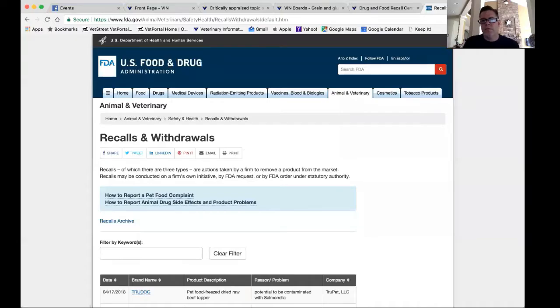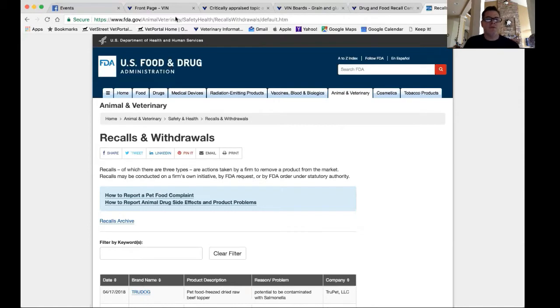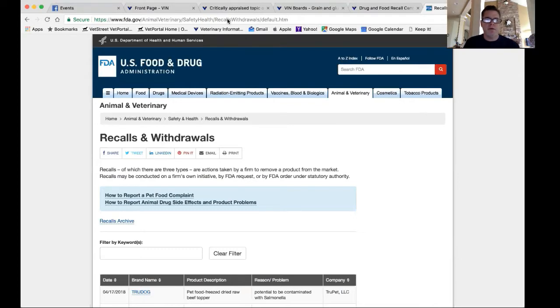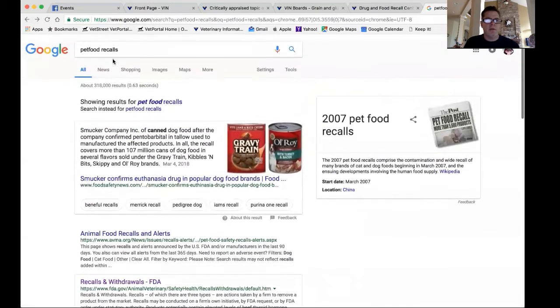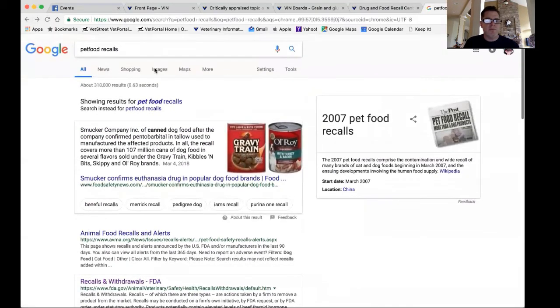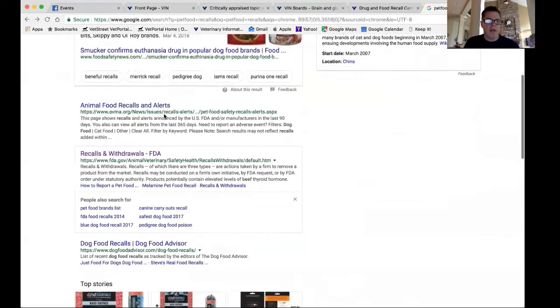Let me grab my screen here. Okay, so if you just do a search, you can go to www.fda.gov. You're not going to enter all this stuff here. If we go back, you can basically just search pet food recalls.